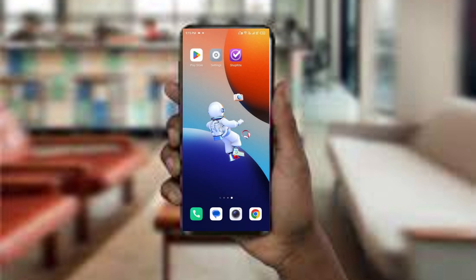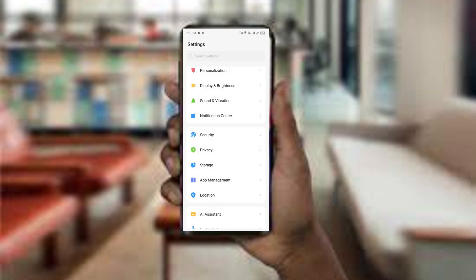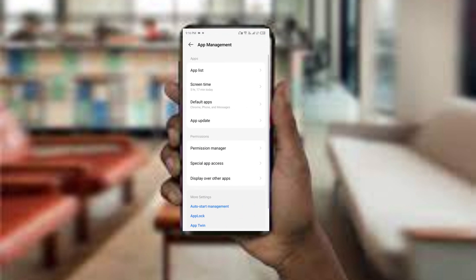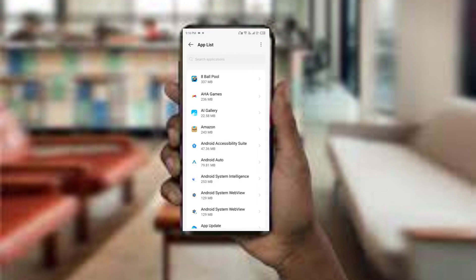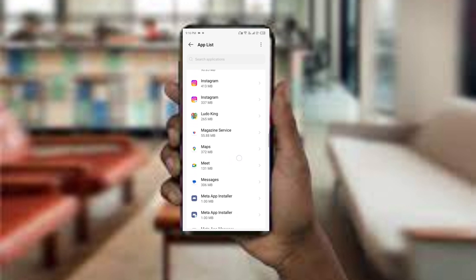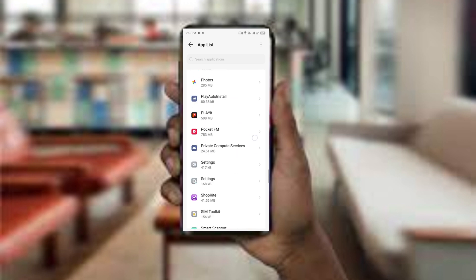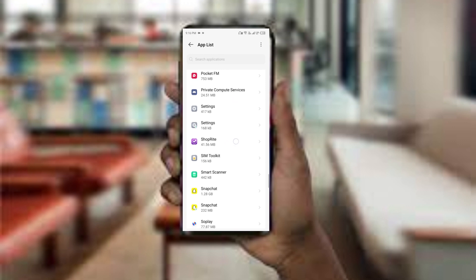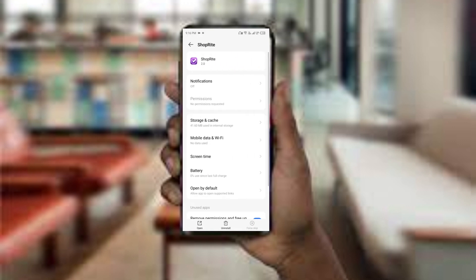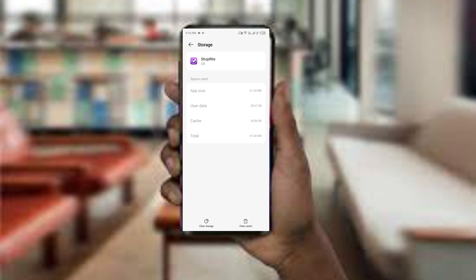The fourth method to overcome the problem is clear the Shoplit app cache. To do this, open your phone settings and navigate to app manager, then select the Shoplit app from the app list. Find the option for storage and cache, then tap on clear cache to remove unnecessary data.